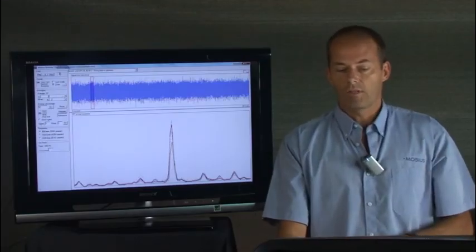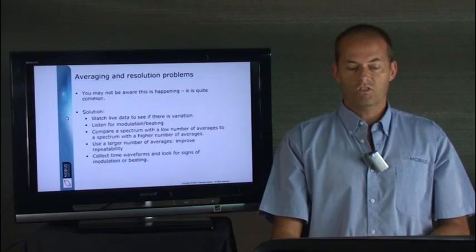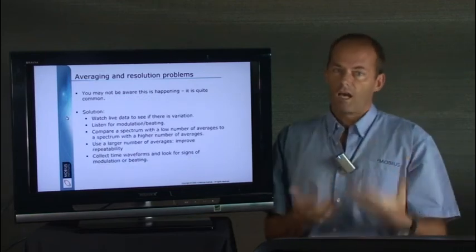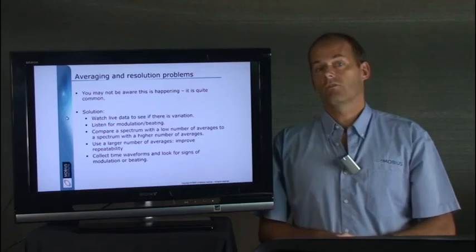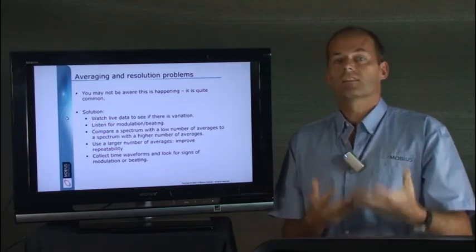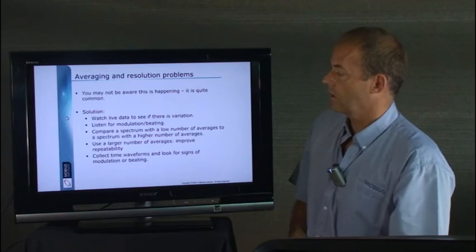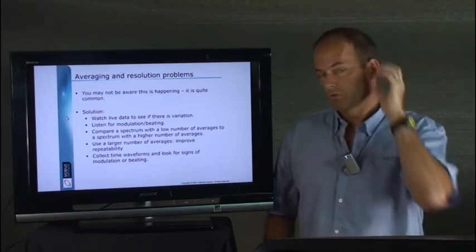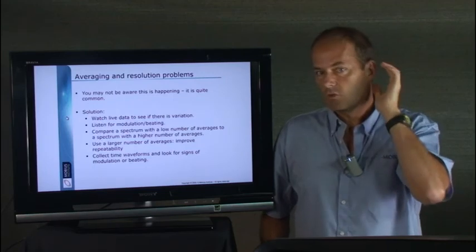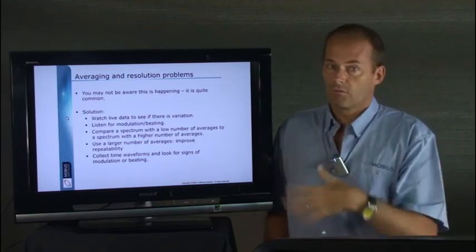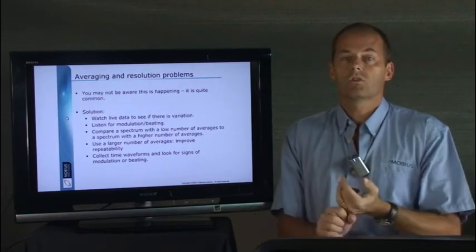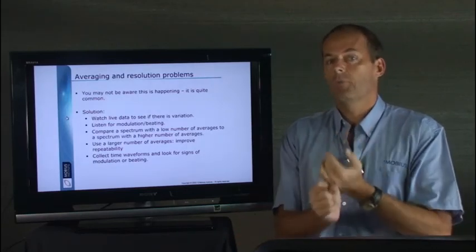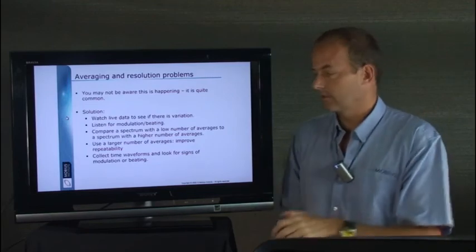I hope that demonstration didn't confuse too much and just helped you understand that there is a lot of variation in your vibration and the averaging can mislead what's really going on with the machine. So what do you do if you suspect it? Well, certainly if you hear any beating, if you hear that sound, then you know that's what's going to happen inside your spectrum. So one solution is to have a larger number of averages and it will be repeatable at least.